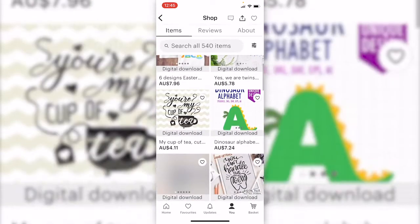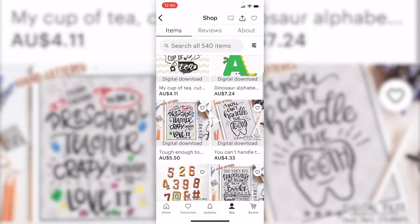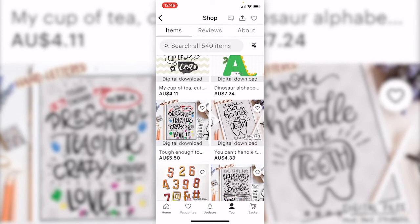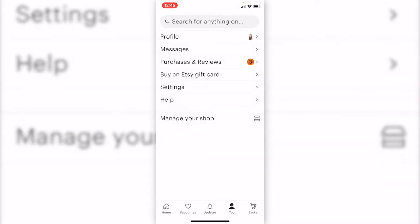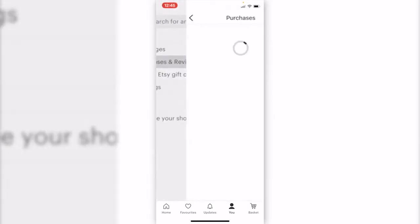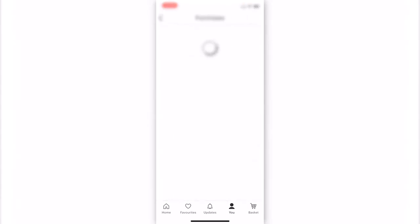This is Etsy app on my iPhone. Click U at the bottom and choose purchase and reviews. Here shows the purchase history.